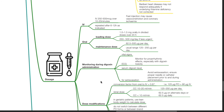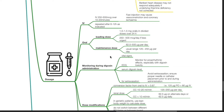Dosage of digoxin. The IV dose is 250 to 500 mcg over 10 to 20 minutes. Avoid fast injection as this may cause vessel constriction and coronary ischemia. The IV dose may be repeated after 6 to 12 hours as indicated. The oral loading dose is 1 to 1.5 mg orally in divided doses over 24 hours, or 250 to 500 mcg per day if less urgent. Maintenance dose is 62.5 to 500 mcg per day.